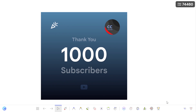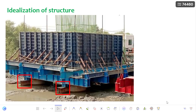Hello everyone, this is Balu, welcome to my channel Steel Cave. Thank you for supporting my channel — we have achieved 1K subscribers today. I feel this is the initial stepping stone in my journey, with many more achievements to go. Let's get into the video.